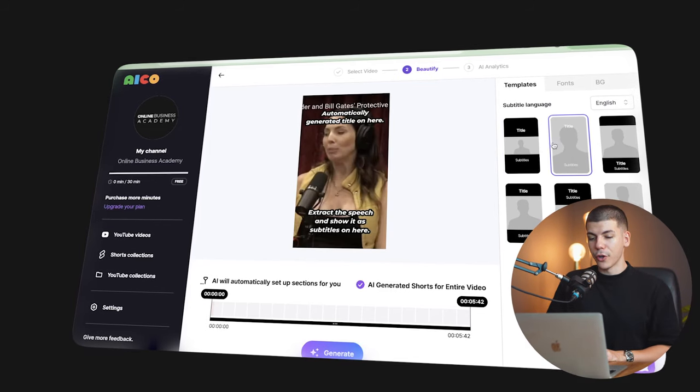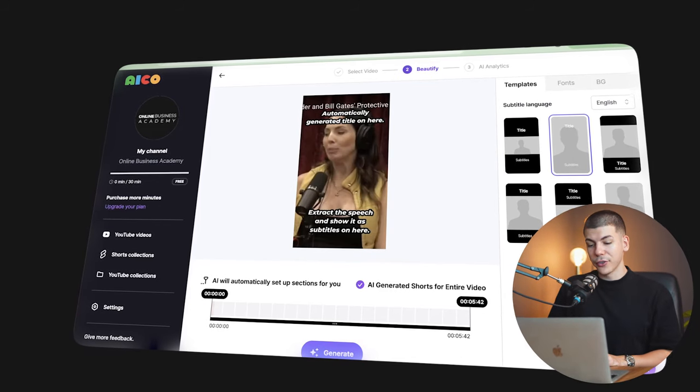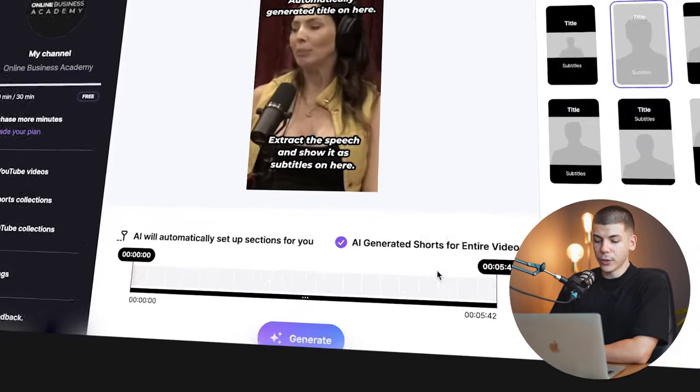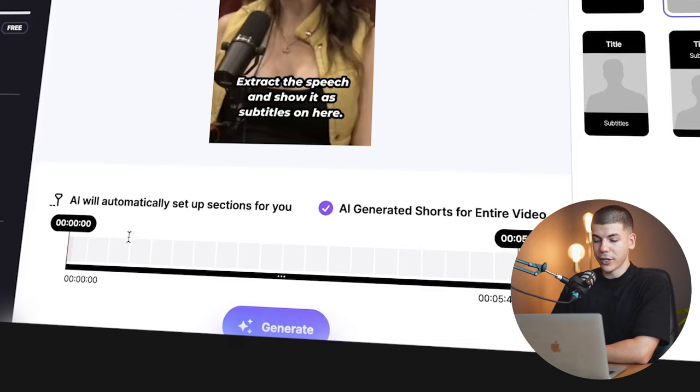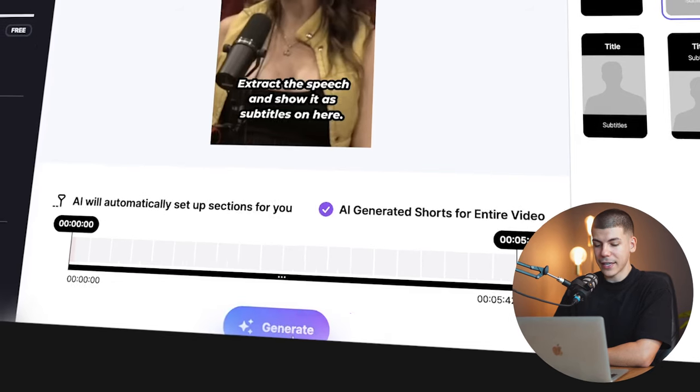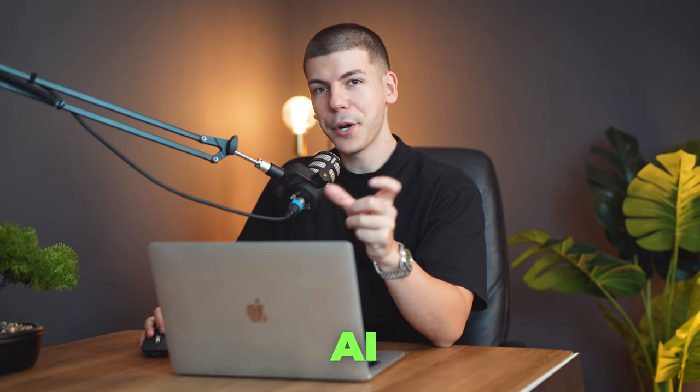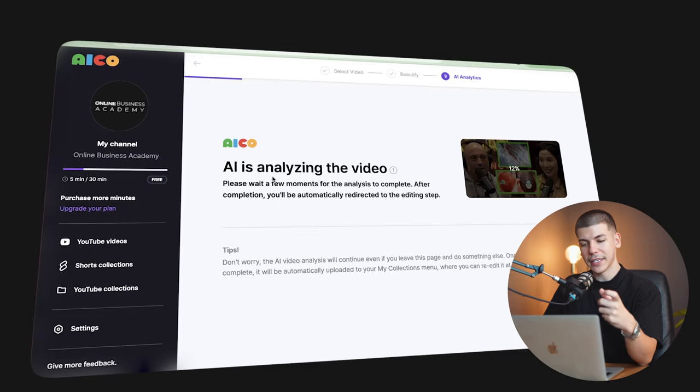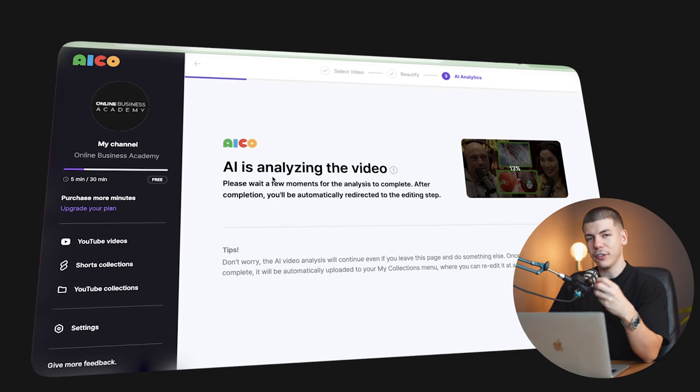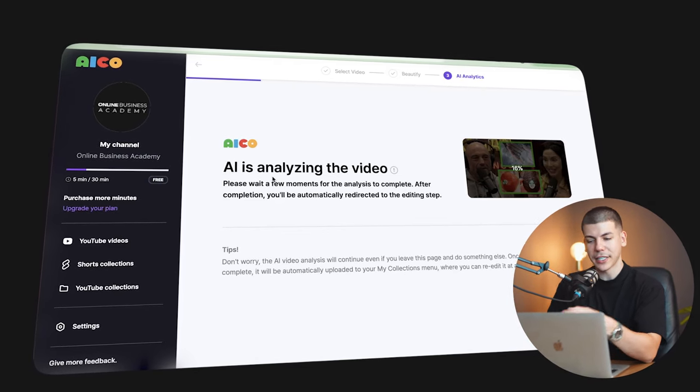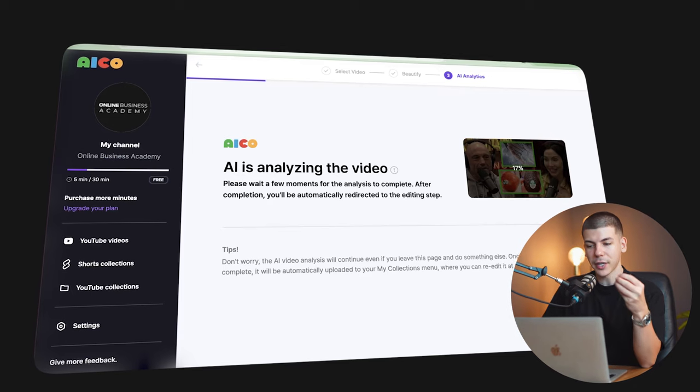You just want to select the template or select the preset. I personally prefer to go with a preset that looks something like this. And then you can lower the video as well. So you can drag this and you want to click on generate and then the AI will analyze the entire video. And in a couple of minutes, it will generate these different TikToks that you can just upload to your TikTok account.